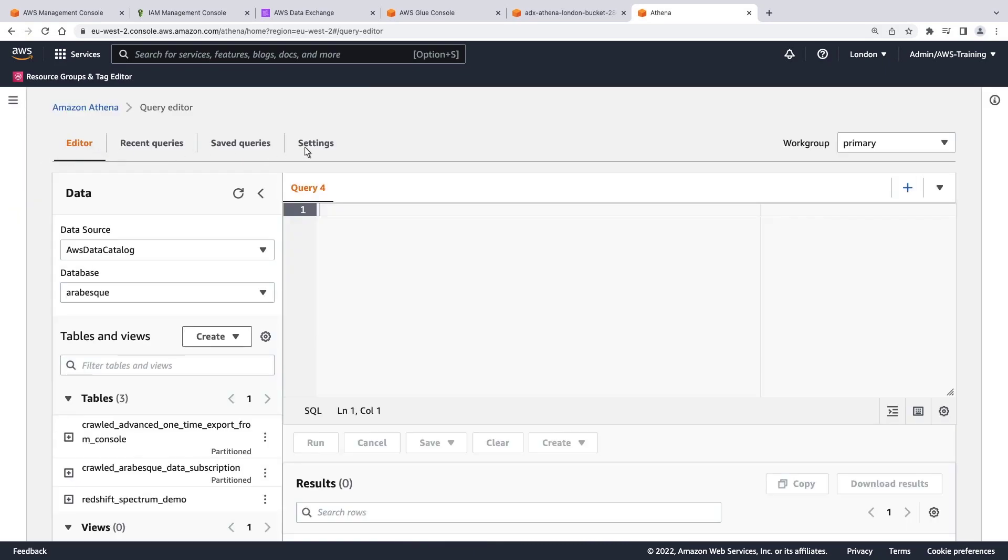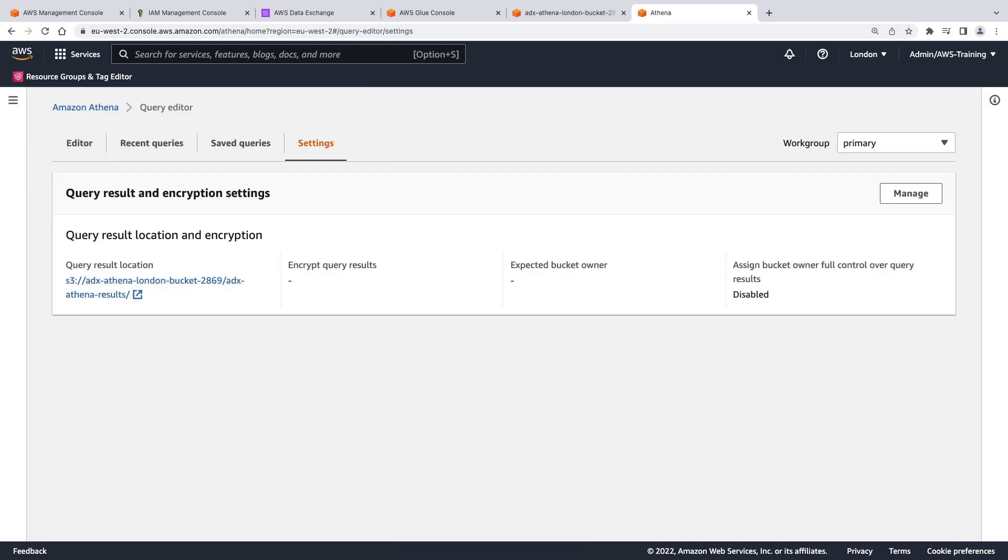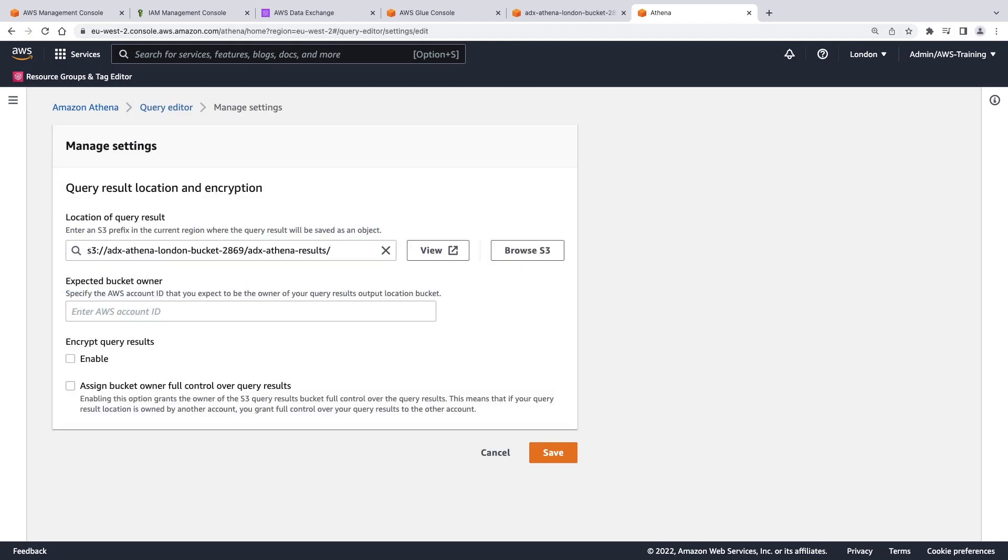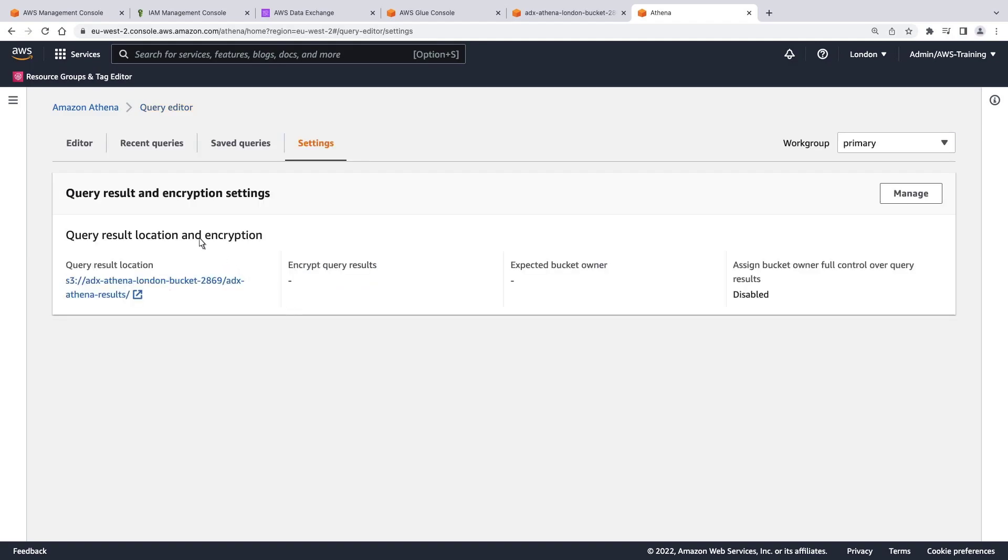We'll go to the Settings tab. In this case, we've already established our Amazon S3 bucket as a data source. We can manage settings for our bucket here or enter the location of a different Amazon S3 bucket. Let's cancel and return to the Editor tab.